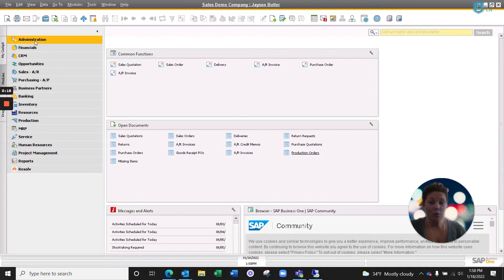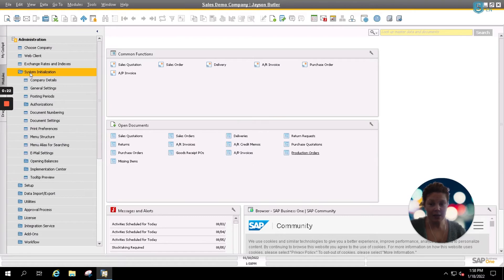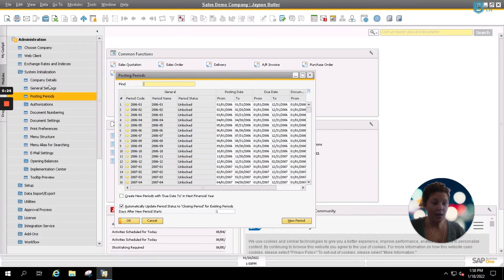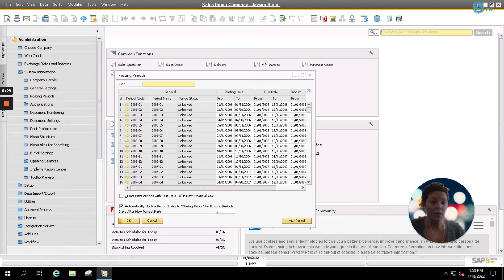You can find your posting period screen by going to Admin, System Initialization, and Posting Periods. You can also use your quick search here by typing in Posting Periods, and it will open your screen automatically.